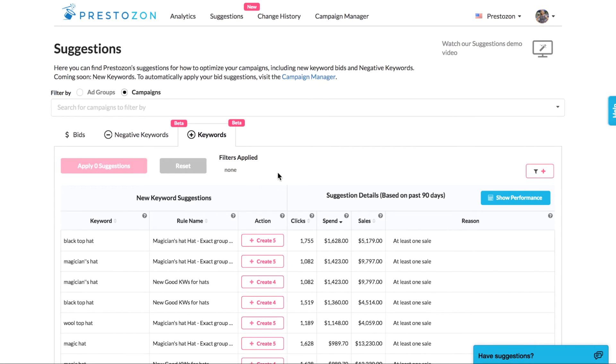These new features work for sponsored product ad campaigns in both Seller Central and Vendor Central and AMS.